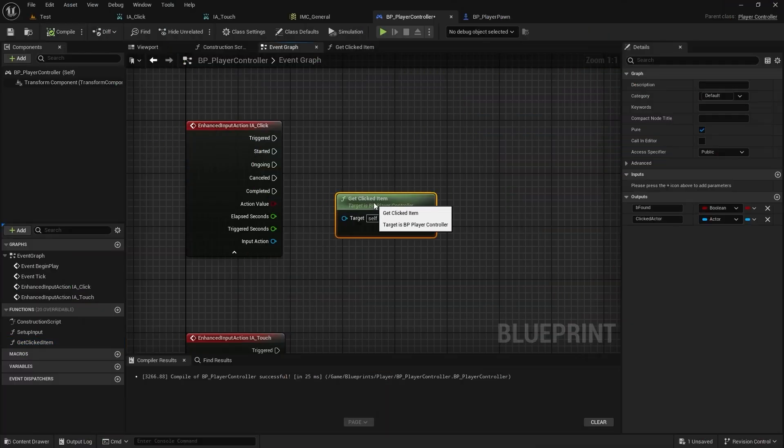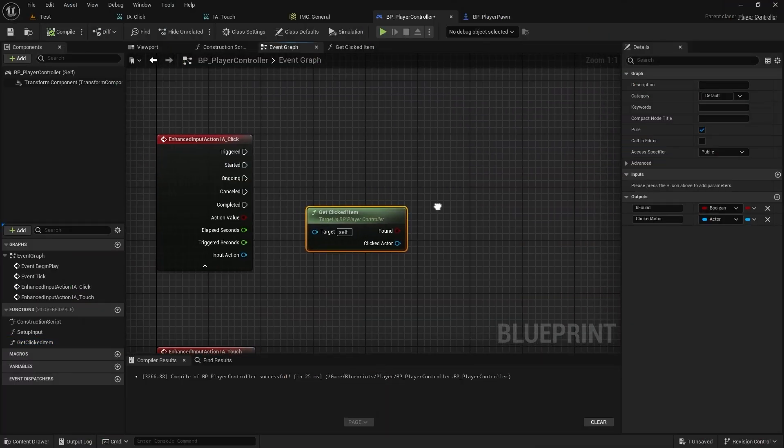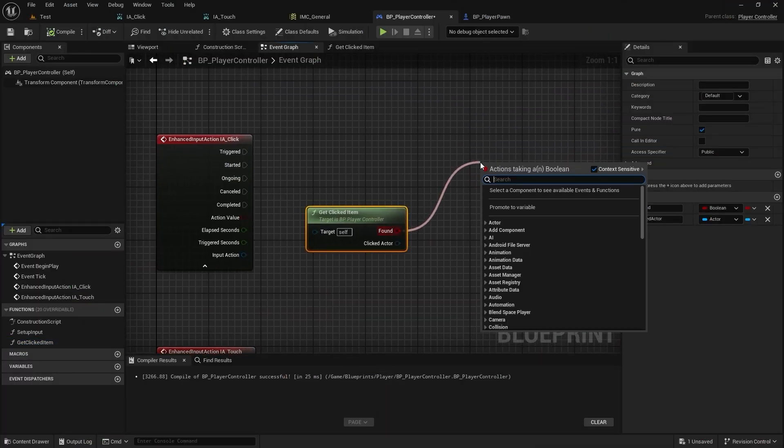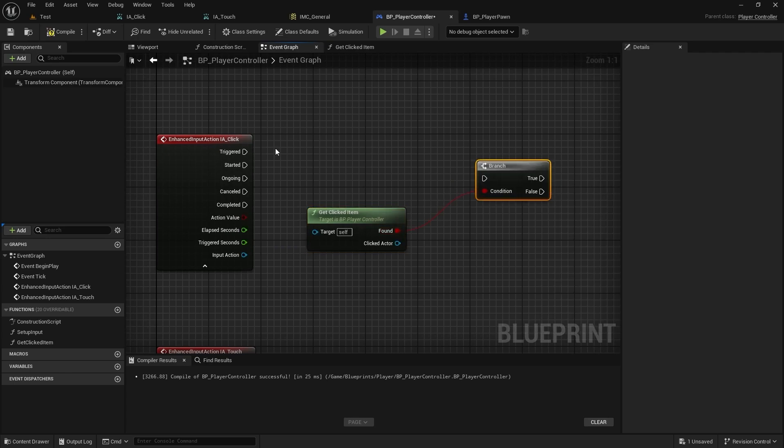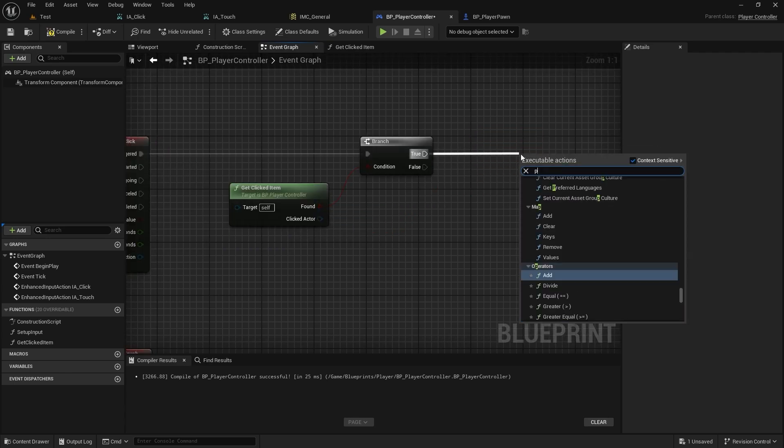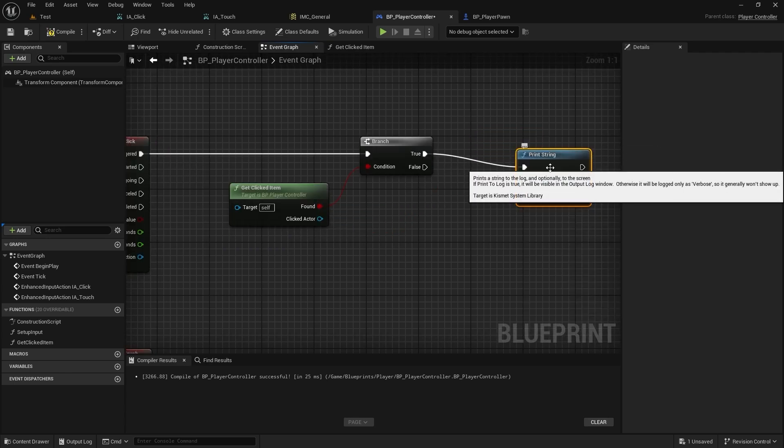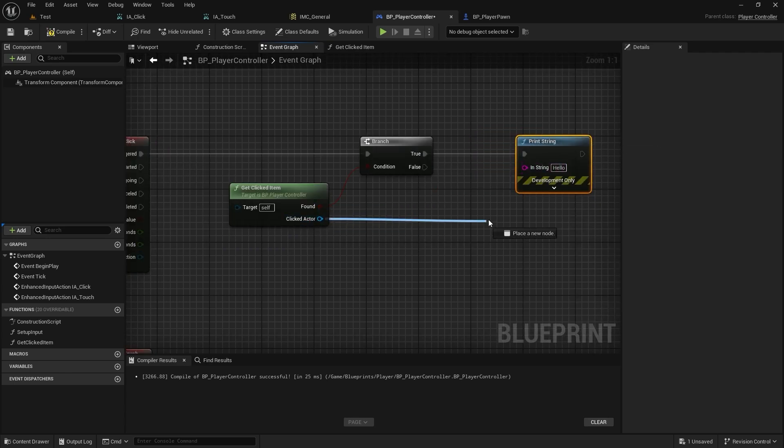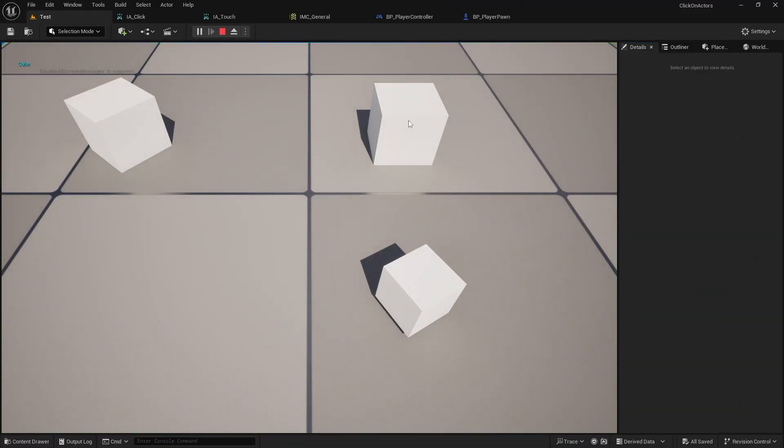Call the function when the input action is triggered. Now, you can click on all visible items.